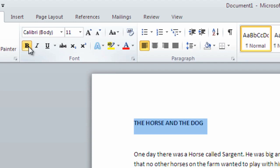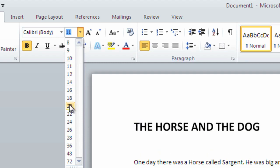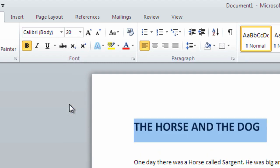Next, let's make the words bigger by clicking the drop-down arrow next to the font size and selecting a number in the region of 20. Lastly, let's change the color of our title.